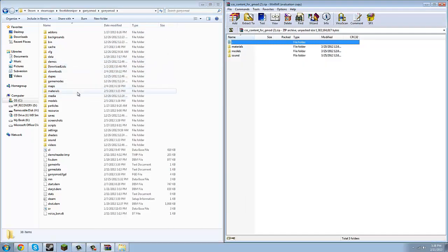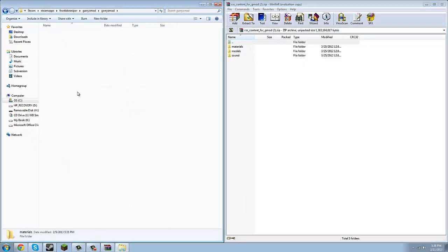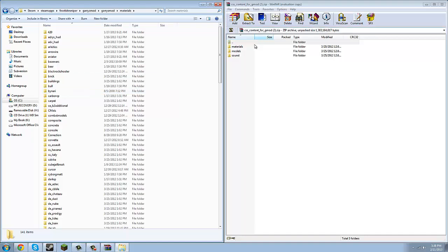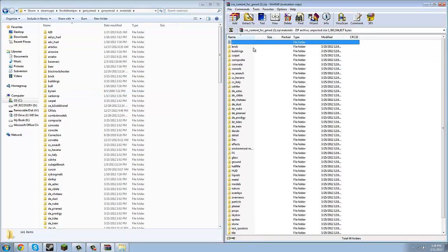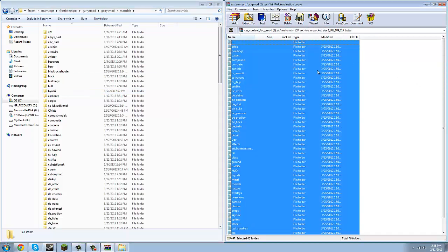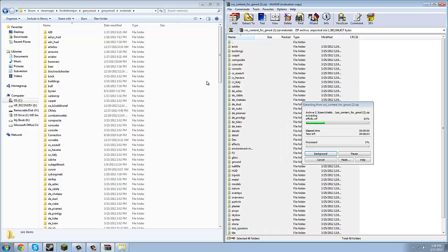Now what you're going to do is open Materials in the RAR, and then open Materials here in the Garry's Mod folder. You're going to hit Control A, then click and drag into the big white space over here underneath Size. You do not want to drag it into one of these folders.